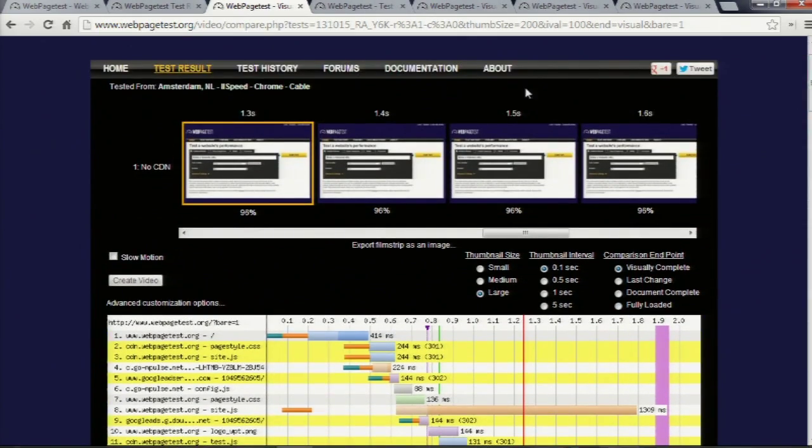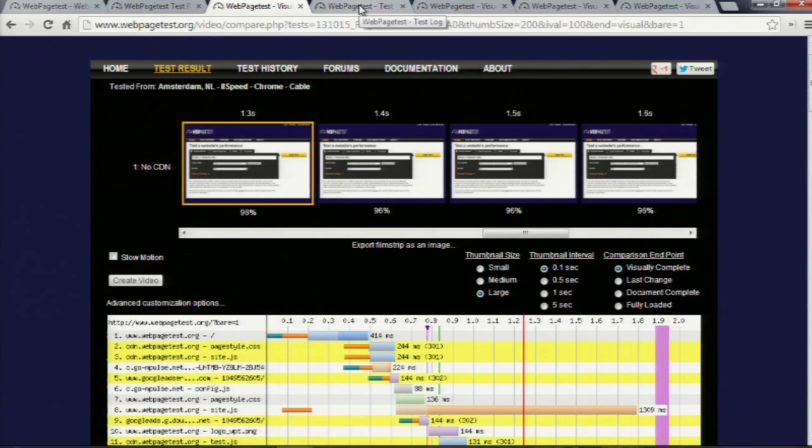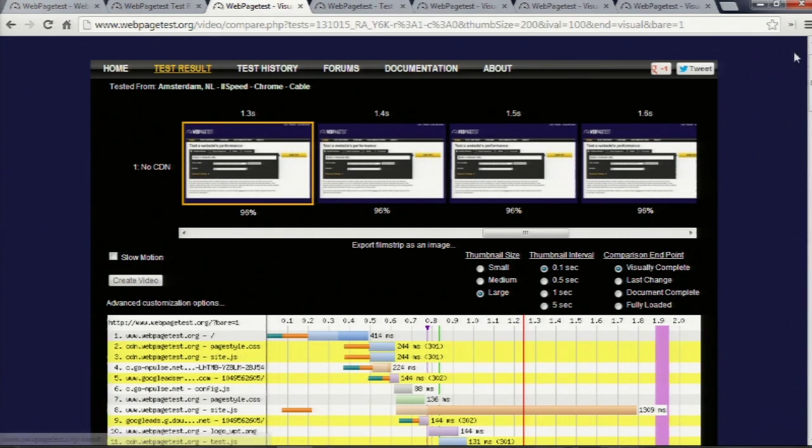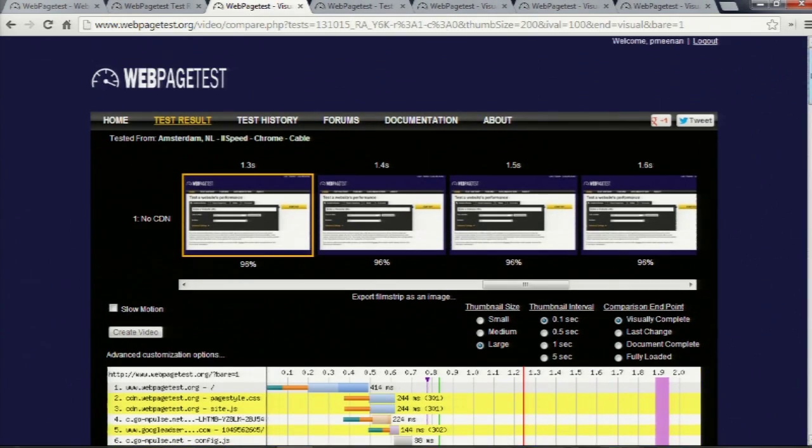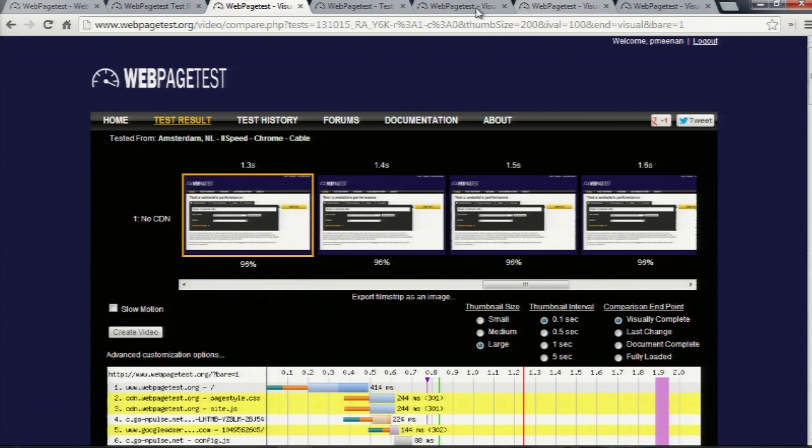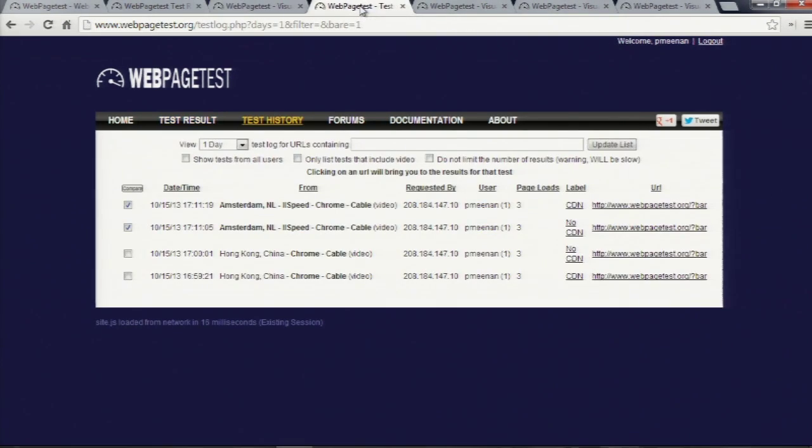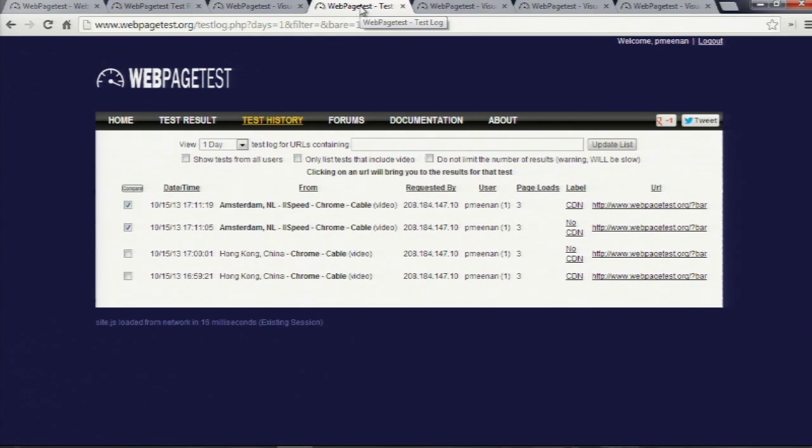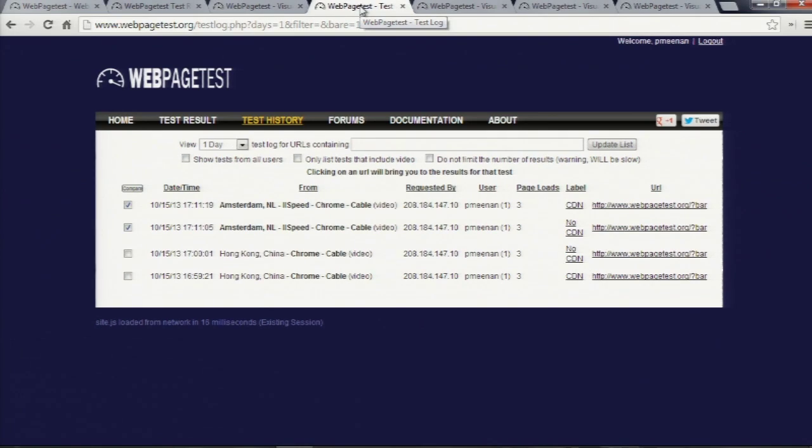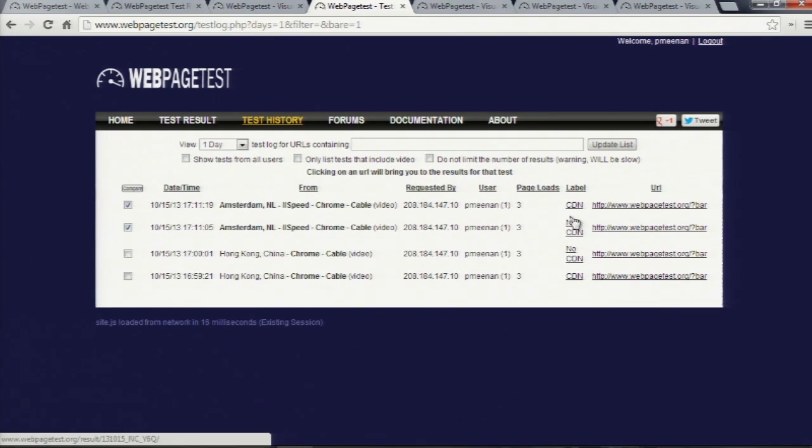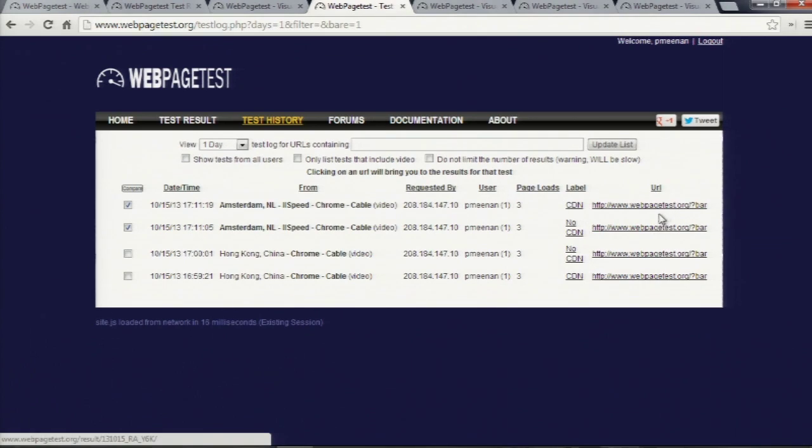But the real interesting stuff happens when you start to run more than one test, and if you go into the test history, for starters, I recommend up here in the top corner, you log into the site. The main benefit you'll get with that is your test history will follow you across browsers, so I can associate your test as being yours, and you can go back and you can see the tests that you ran,